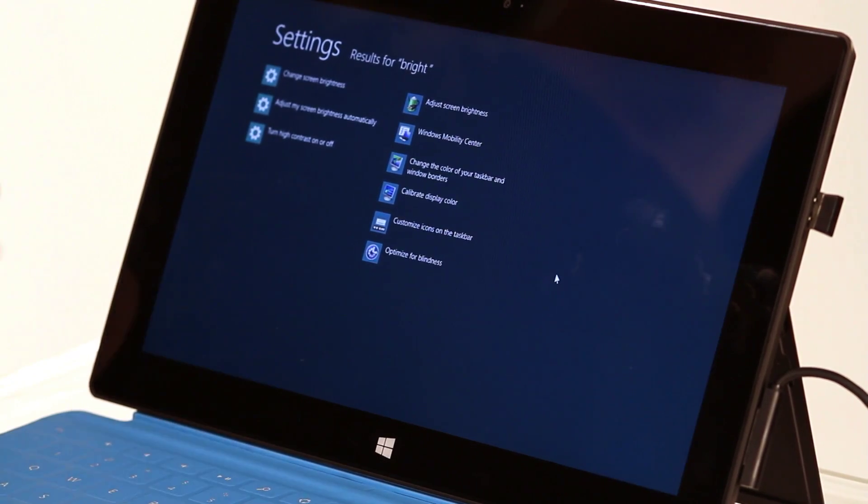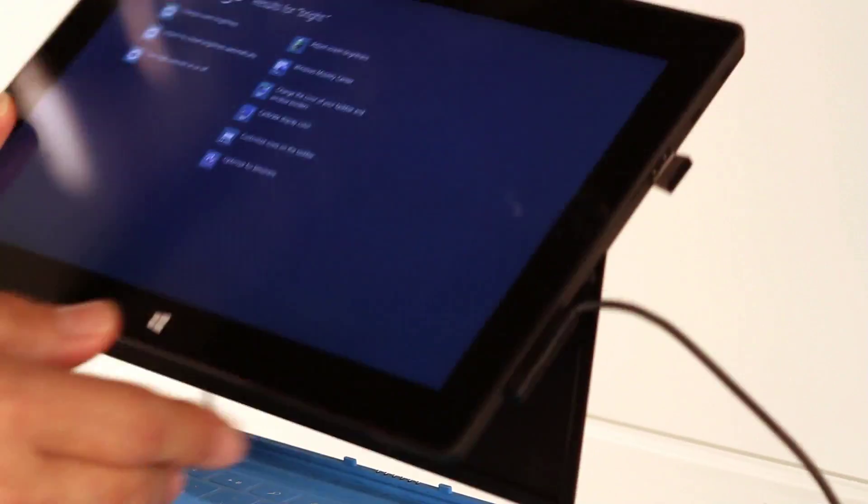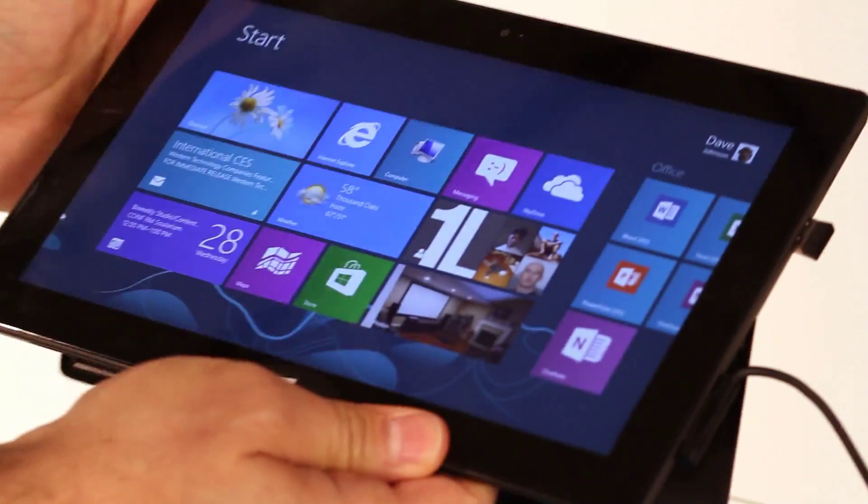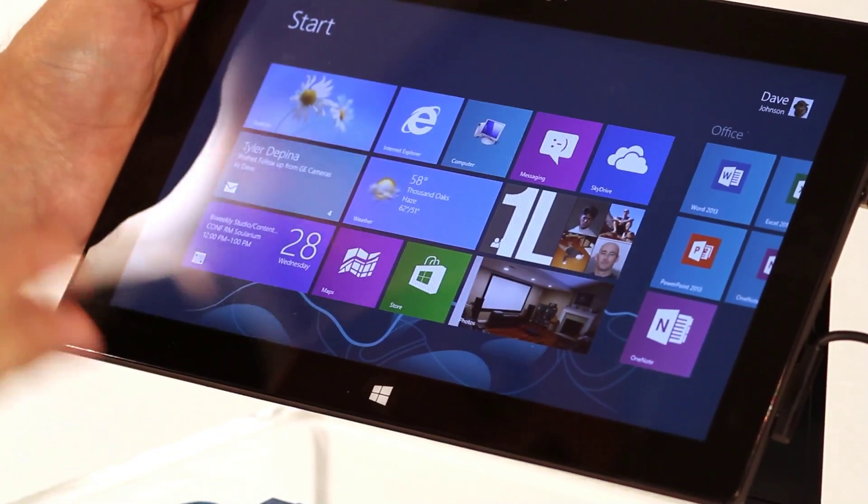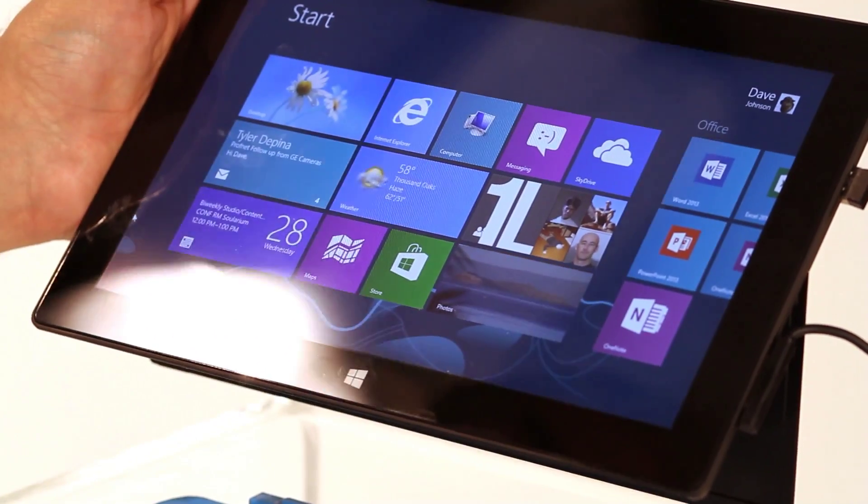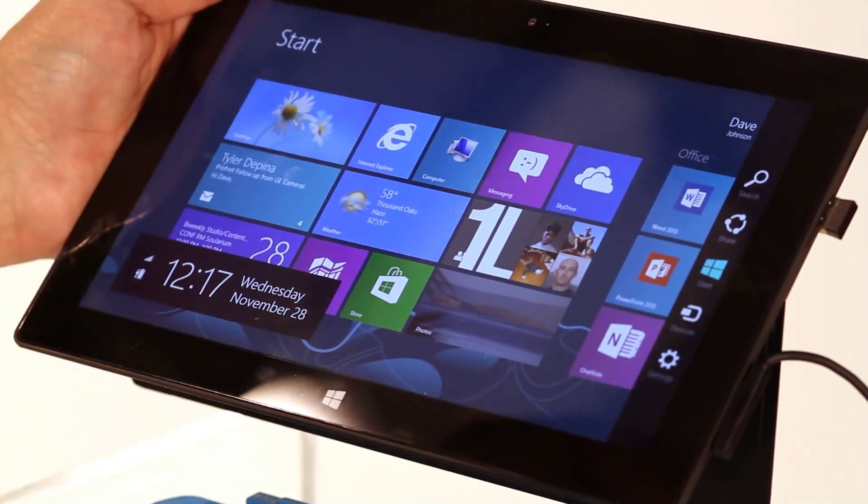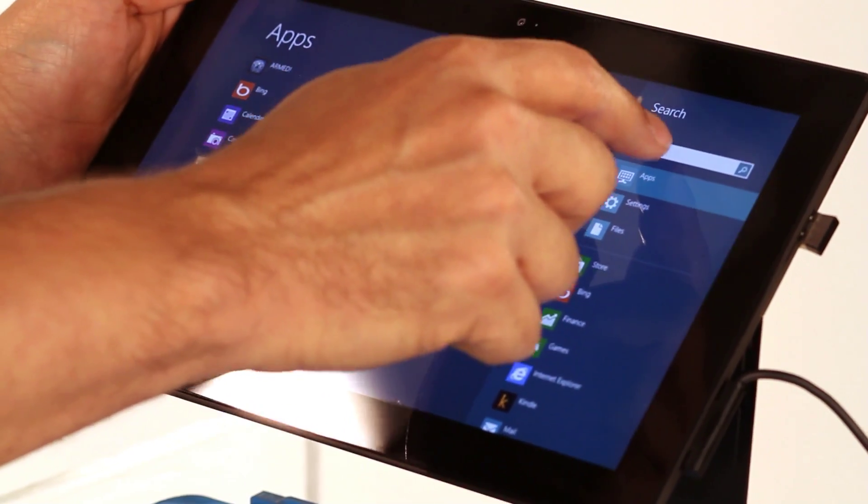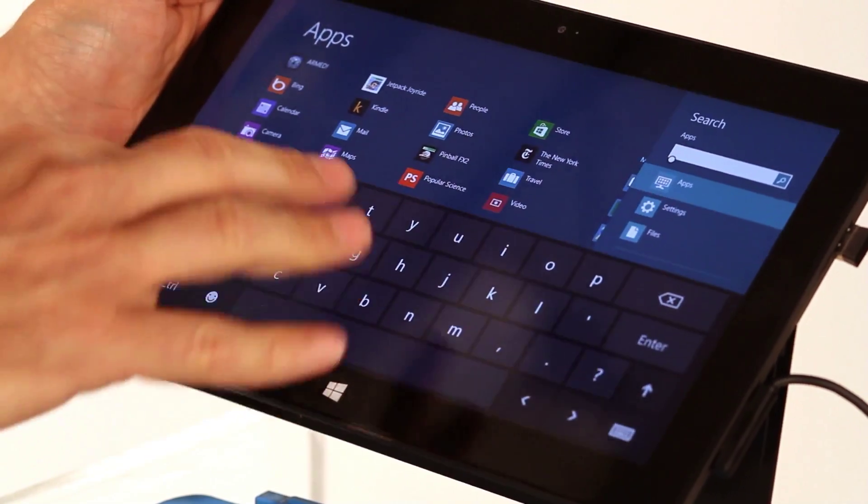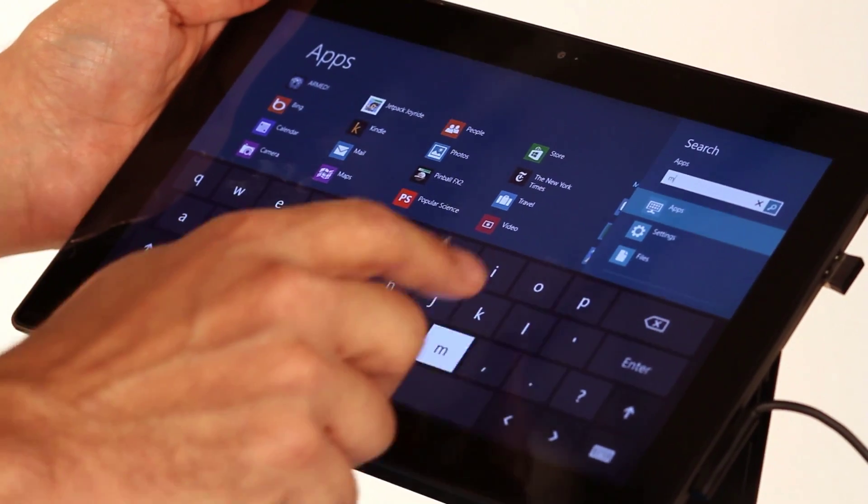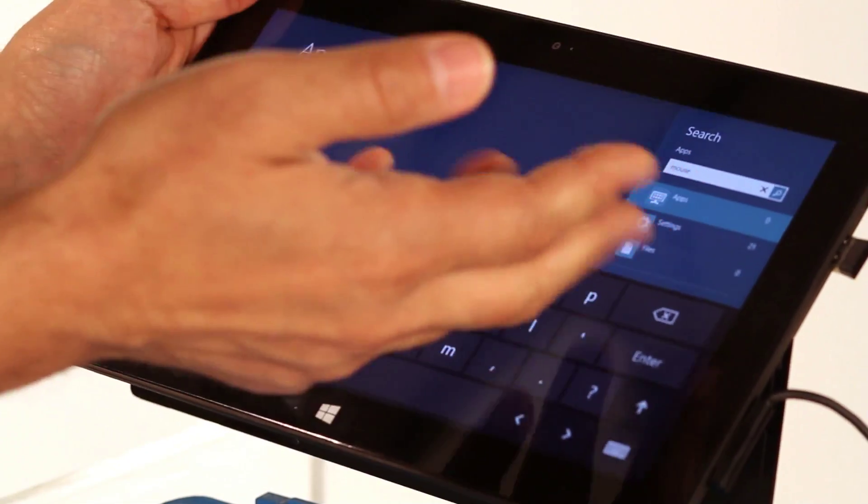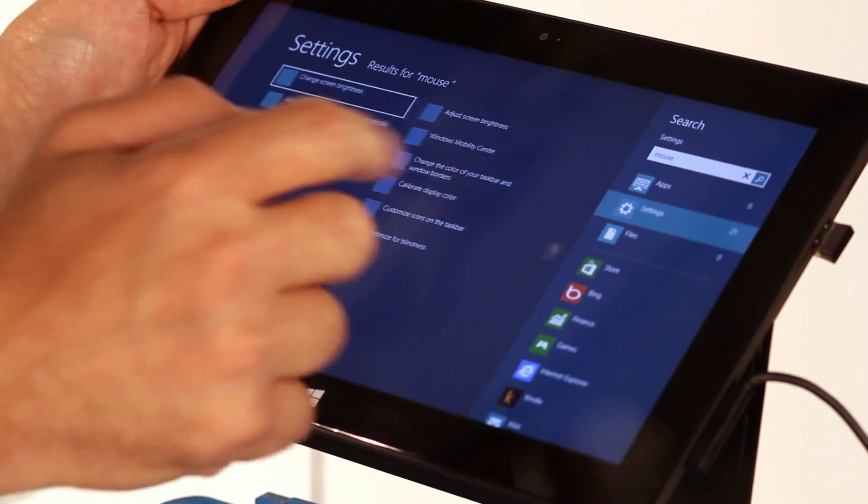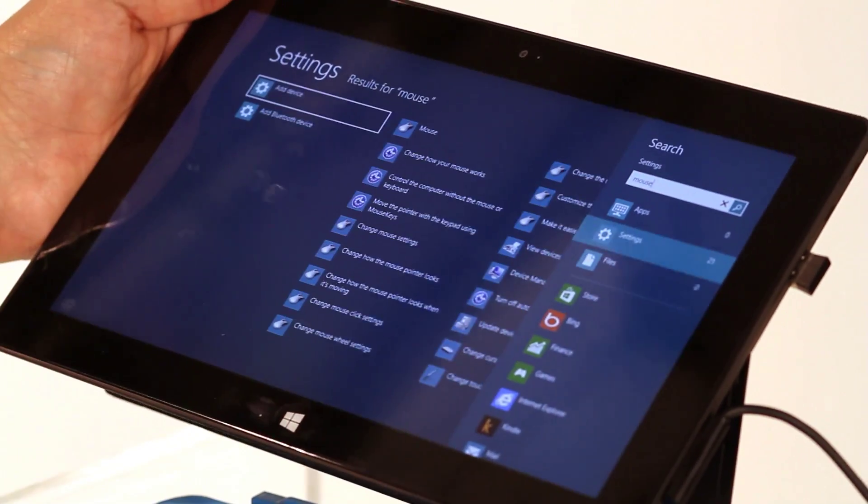Last but not least, let me point out that you might be using this as a touch device. So it might look like this. You can't just start typing to search for something on the start screen because there's no keyboard. So instead, swipe in from the right, tap Search, and then tap in the search box. And now you can type anything you want, and you'll get search results that you can look between apps, settings, and files just like we did before.